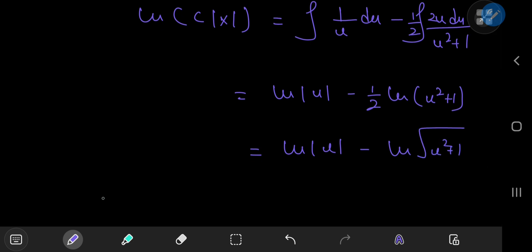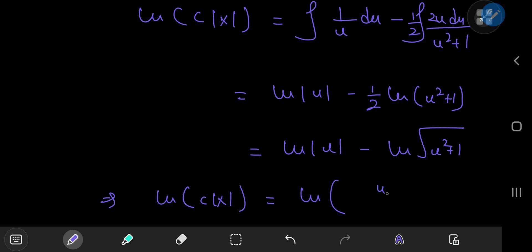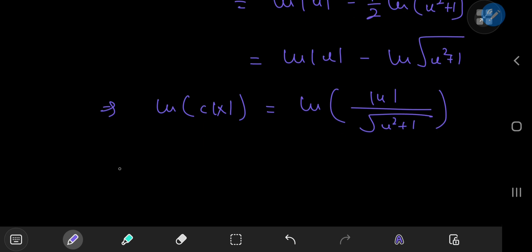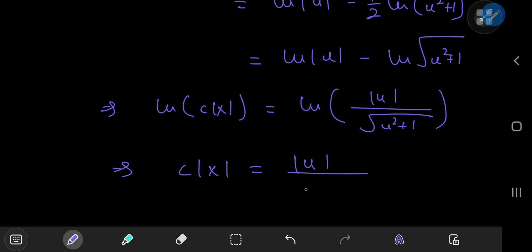Using the properties of the logarithm, the right hand side becomes log(u / √(u² + 1)). So we have log(C|x|) = log(u / √(u² + 1)), and exponentiating gives C times |x| equal to |u| divided by √(u² + 1).